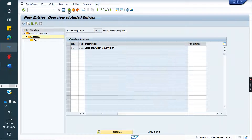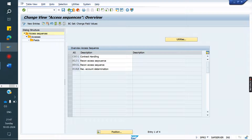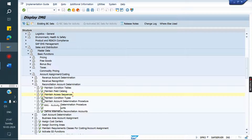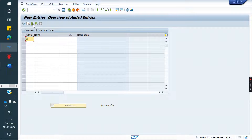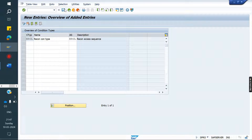Assign a billing type in VOFA — same. Wherever we assigned the revenue GL account, below we have one more option for Recon GL, and there we are going to assign. Next, condition type — go to new entries: H Recon GL. Whatever access sequence we created, we assign here. This is the Recon condition type. Save it.